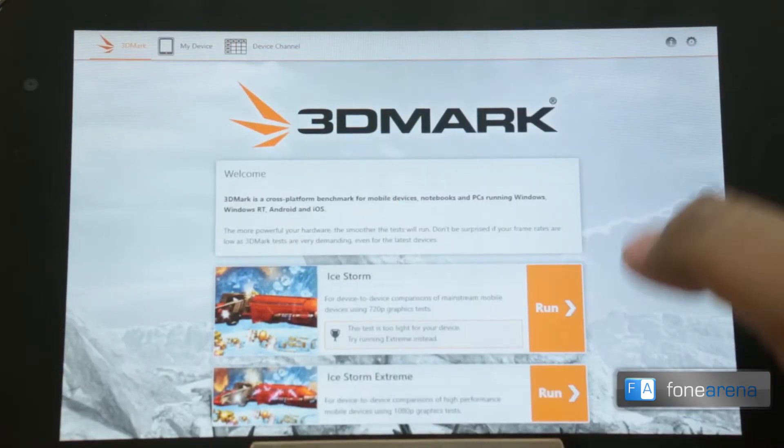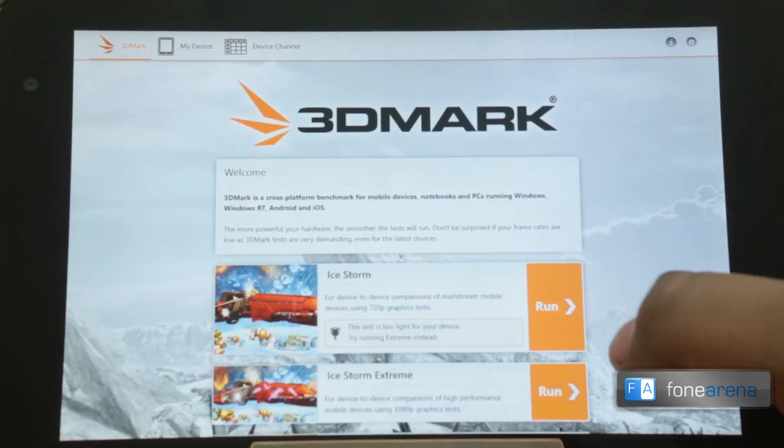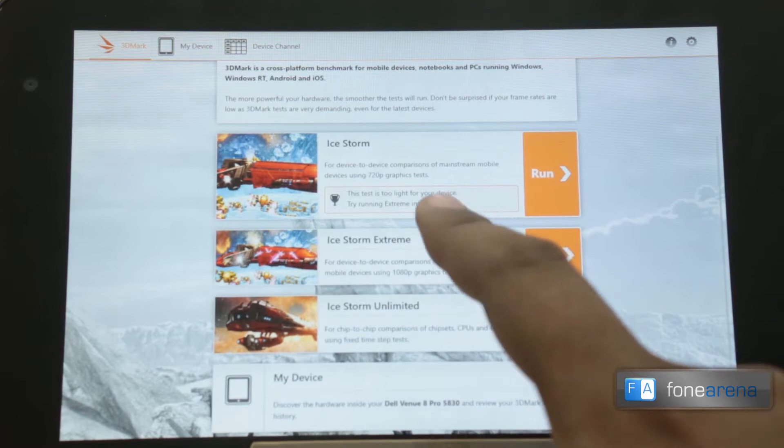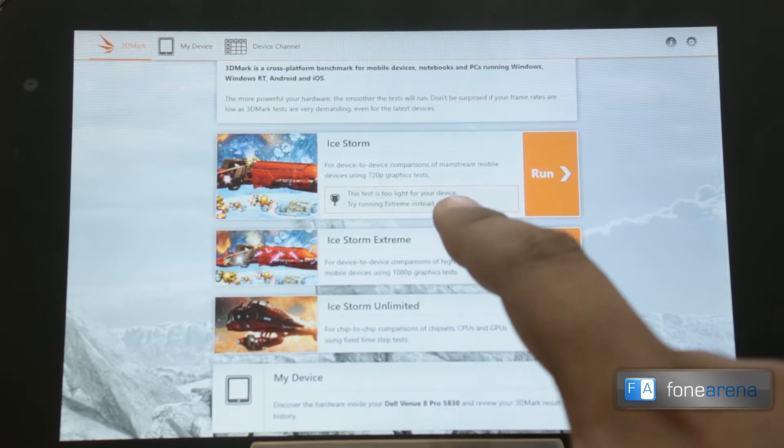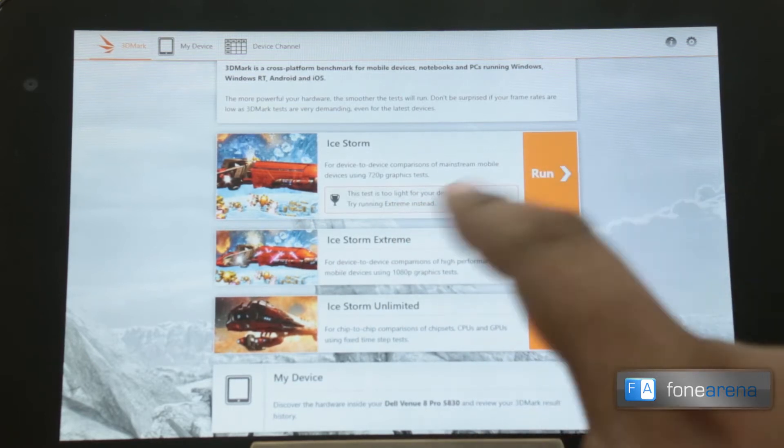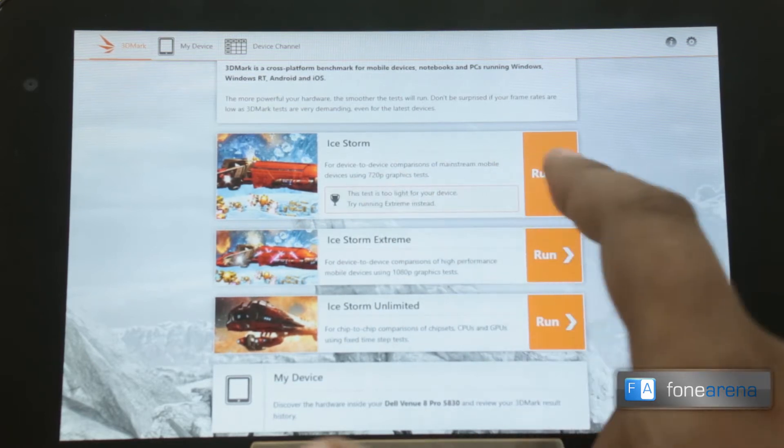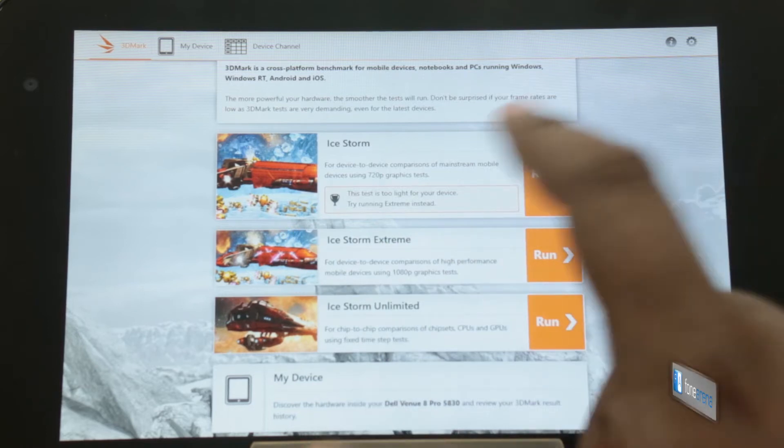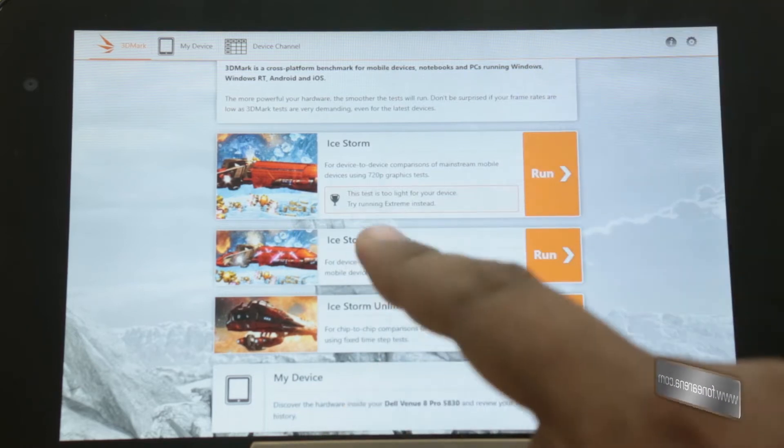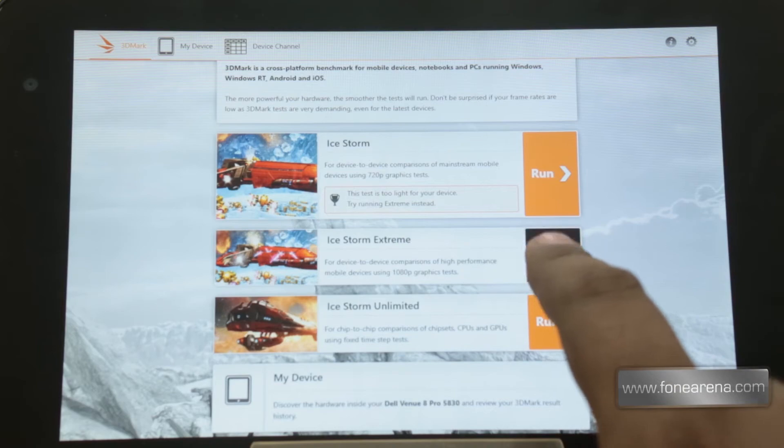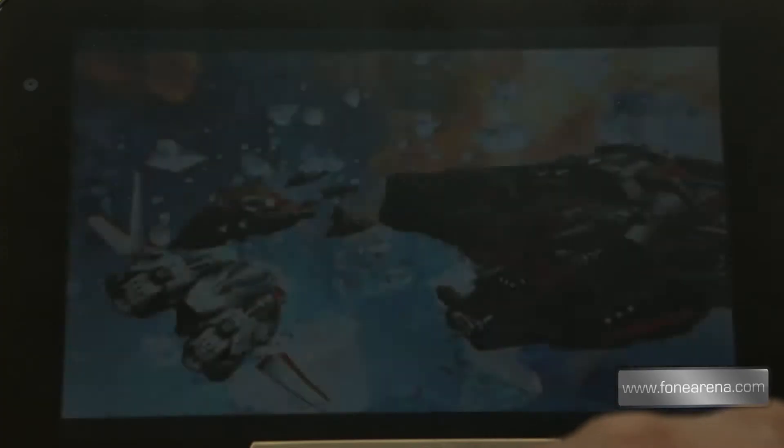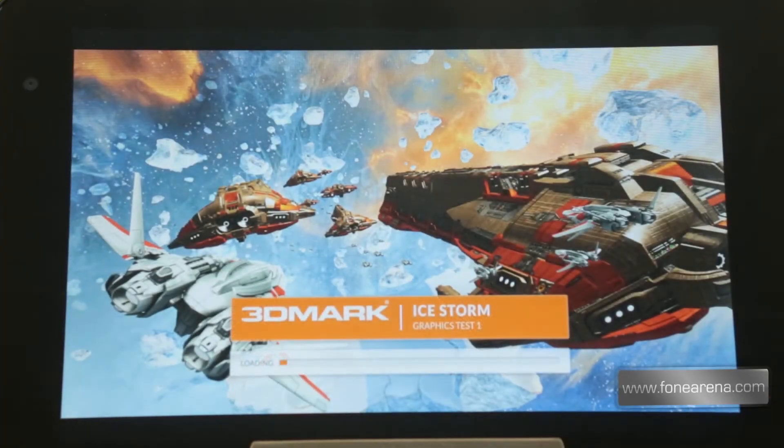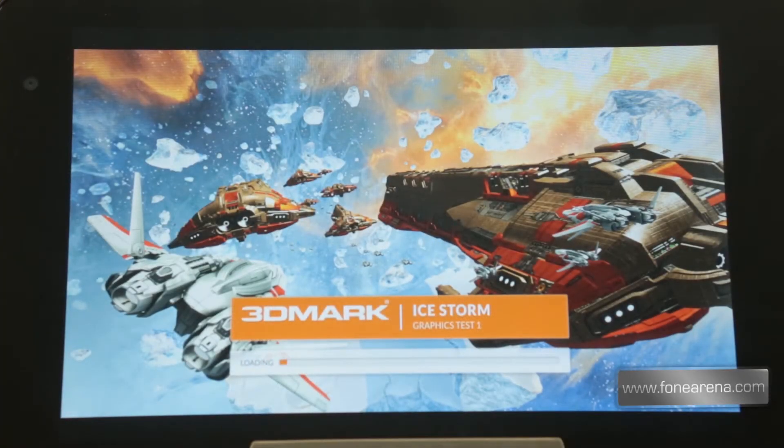Now going to the test, you can see that the Ice Storm normal is too light for this machine, so it's already maxed out. We ran the tests and it was consistently 60 FPS for most of the time. So let's run Ice Storm extreme which has pretty good graphics and is kind of stressful on this GPU too.